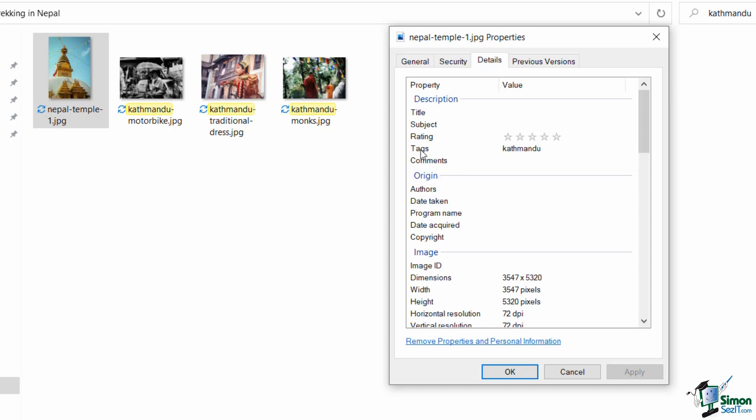However, one field that we do have is this Tags field, and you can see for this picture the tag is Kathmandu. So that is why when I'm searching for the term Kathmandu it's pulling back this file even though it doesn't have Kathmandu in the title, because I've tagged it with Kathmandu in the background.